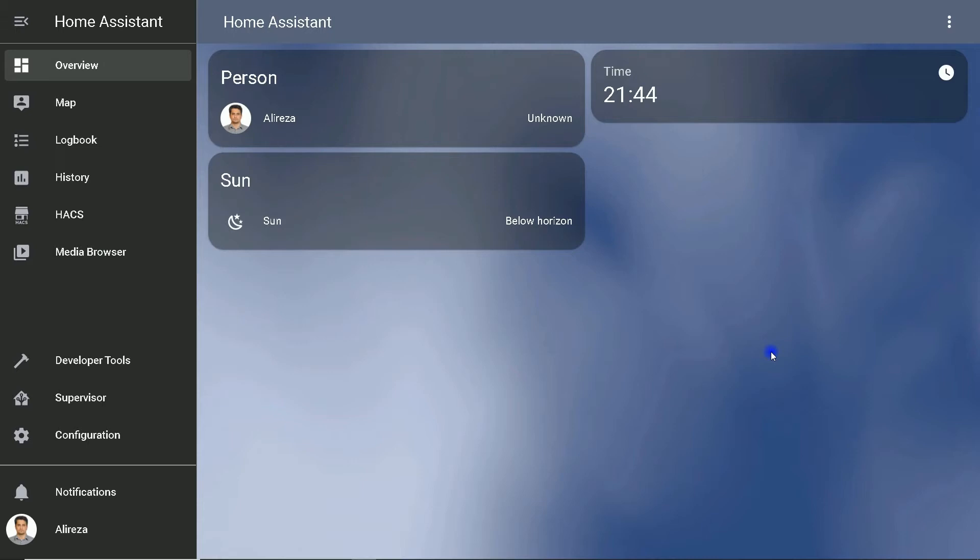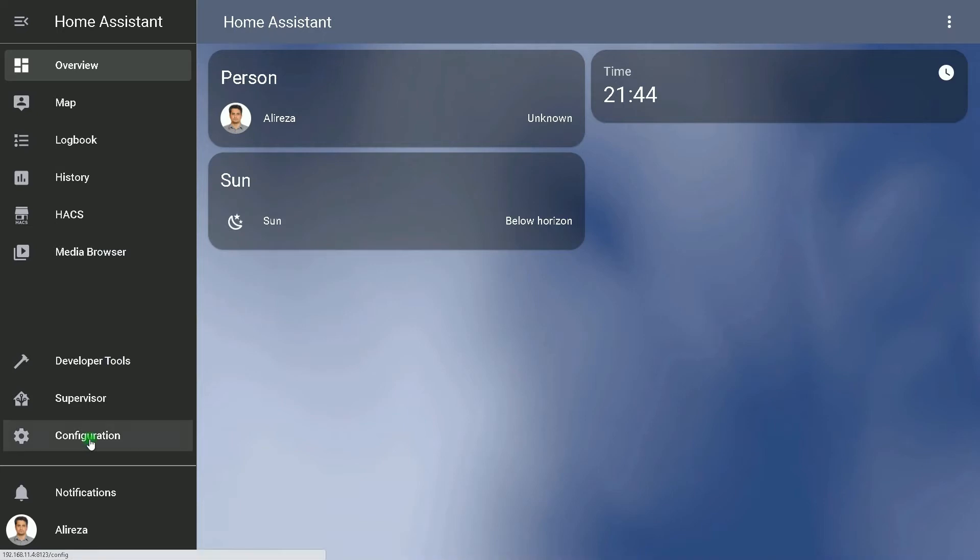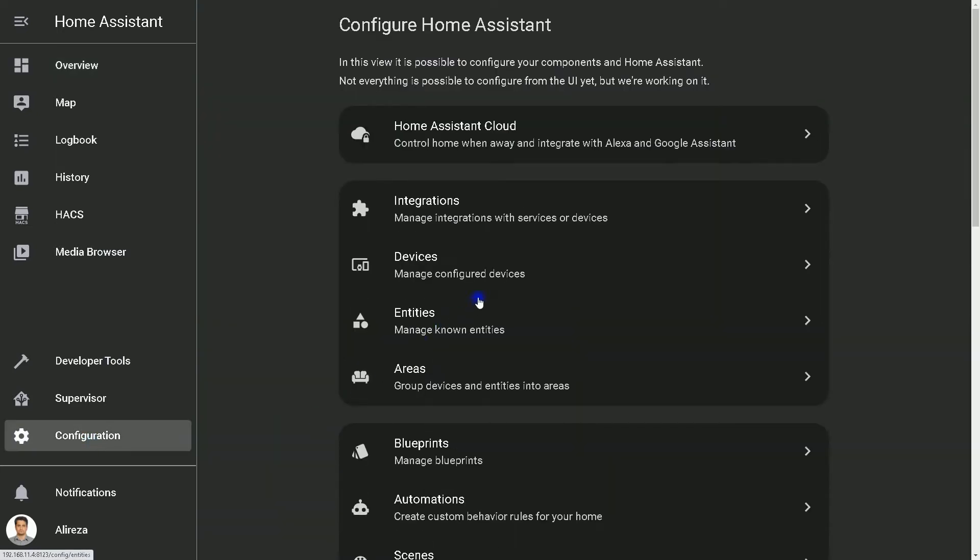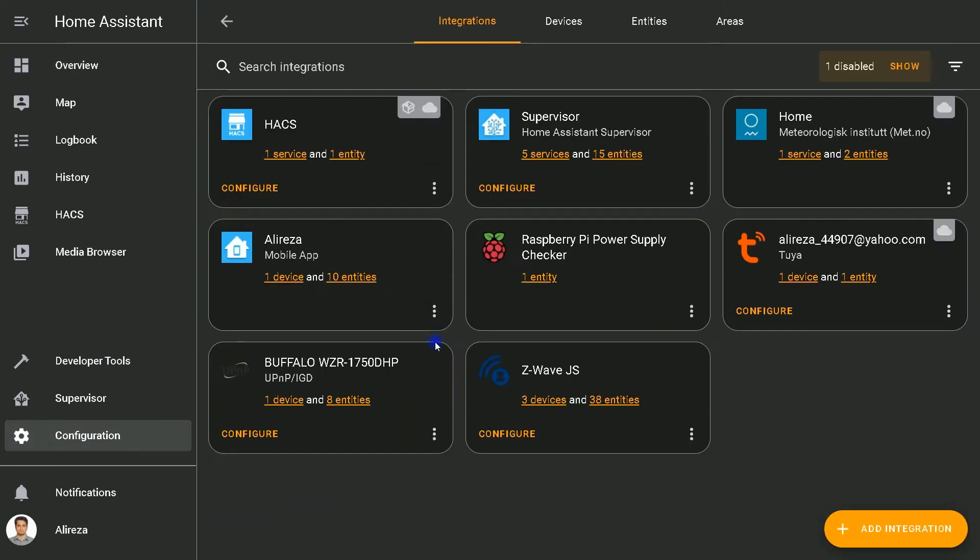In the Home Assistant sidebar, I click on Configuration, then select Integrations. I click on the three dots to the right of the HACS integration, then select Delete. Okay, restart Home Assistant to finish removing this integration.